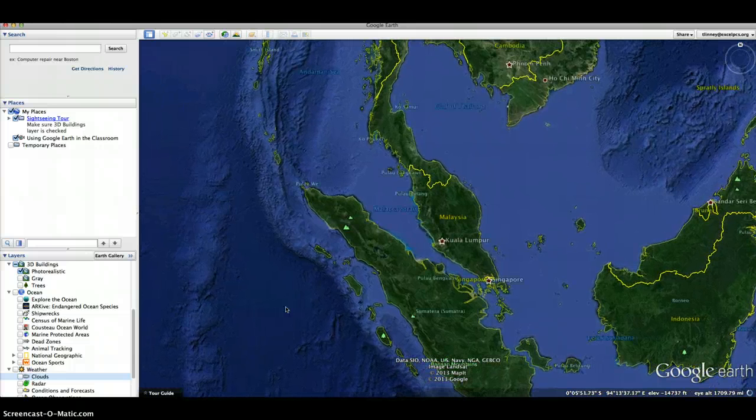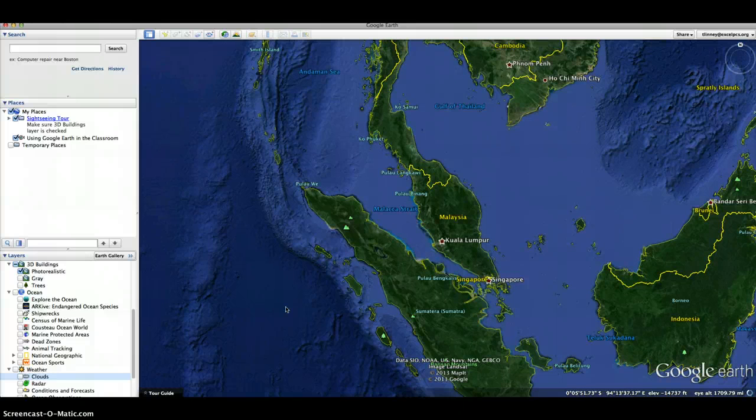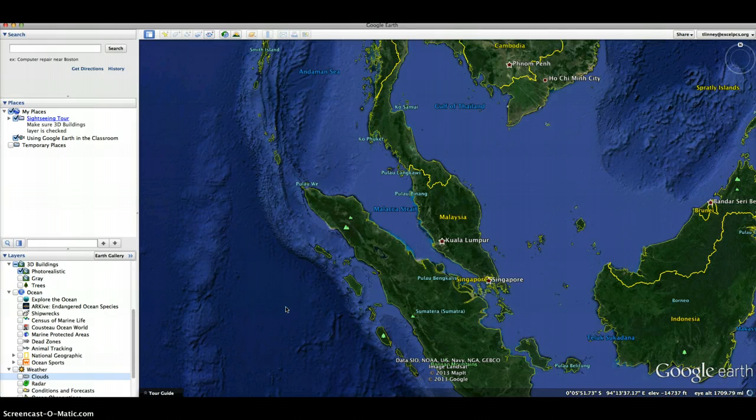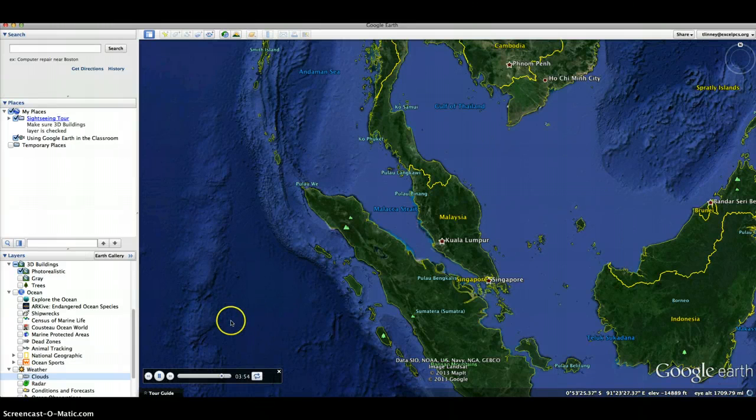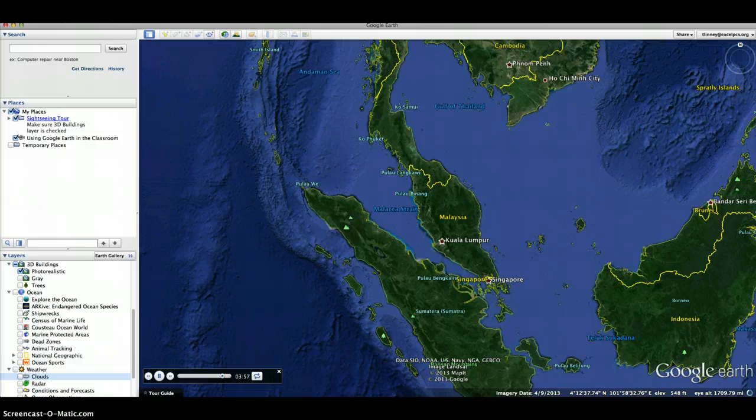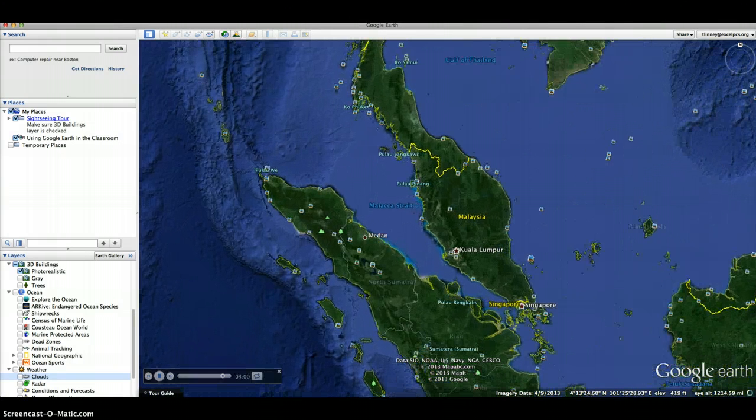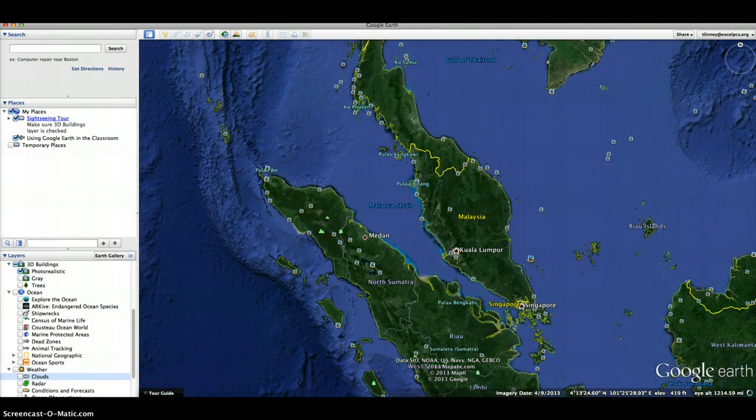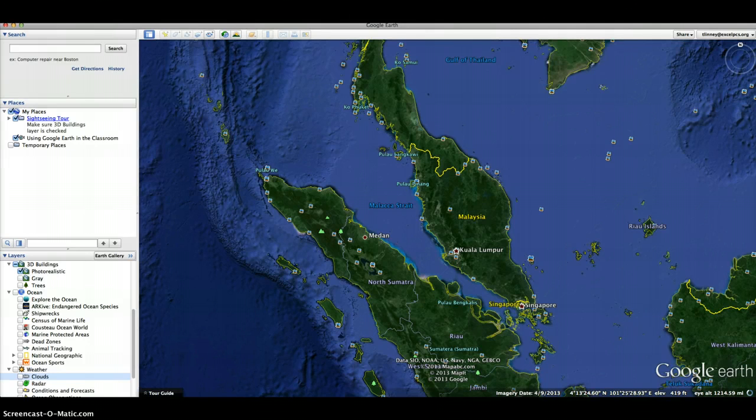So Google Earth makes it really easy and really possible to show students that there is more to the world than what they see outside every day. So if you're learning about Malaysia and where it's located in relation to where the plane went missing, then this is a really good tool to use.